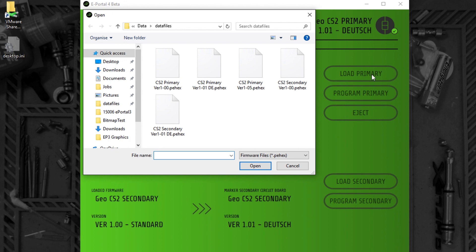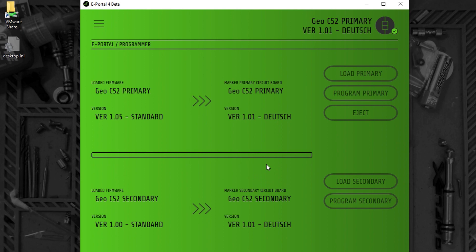Similarly, with the primary, I select the firmware that I want and it's loaded into ePortal.